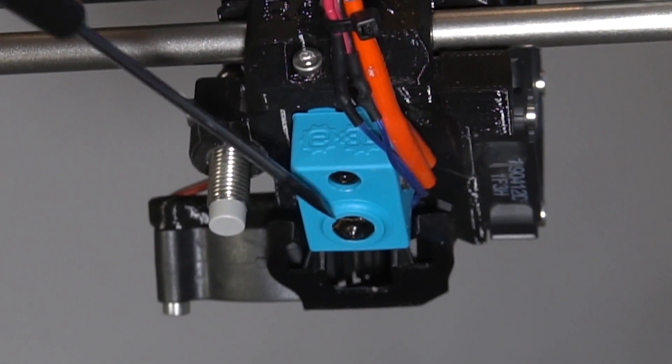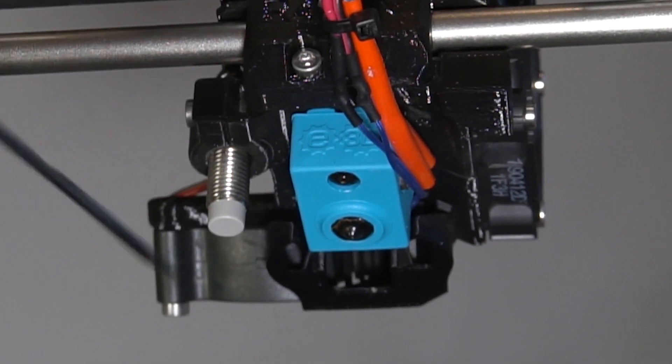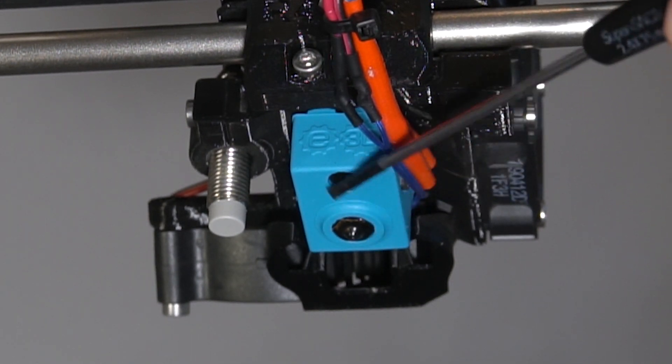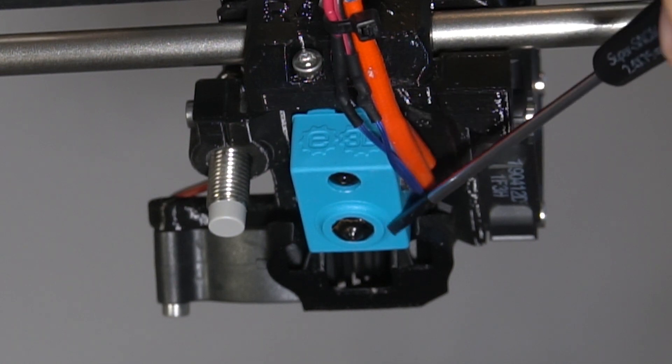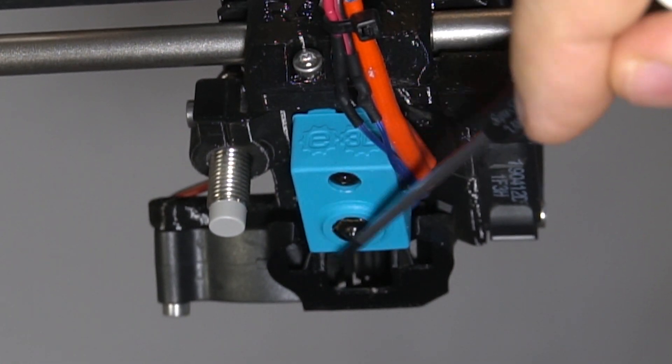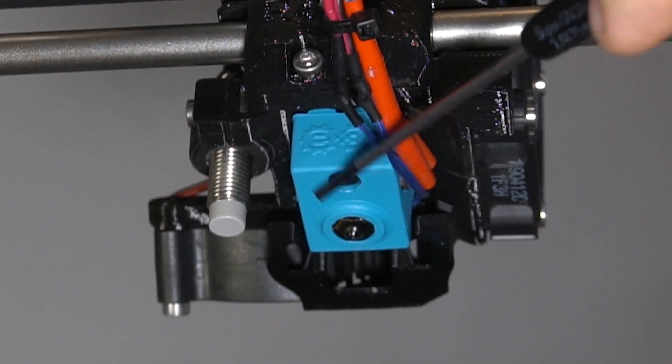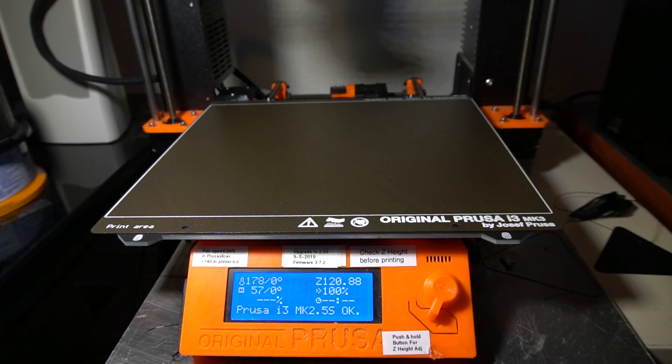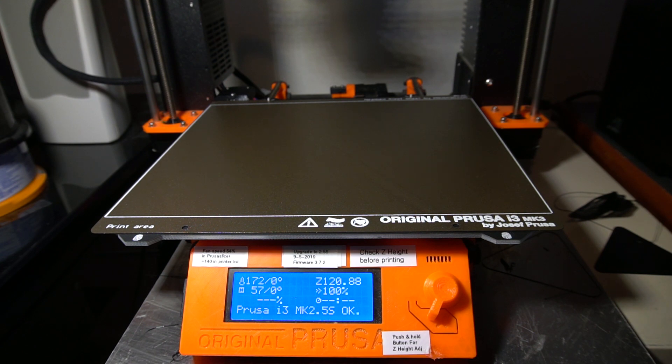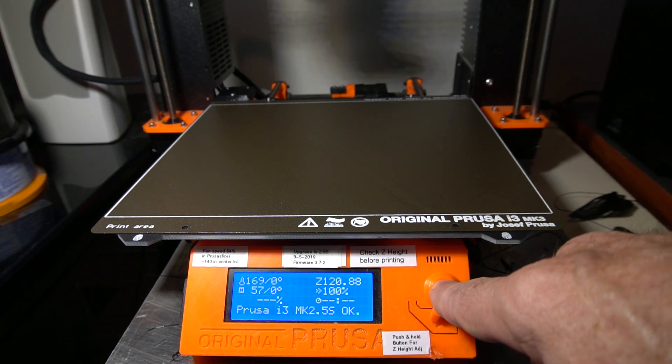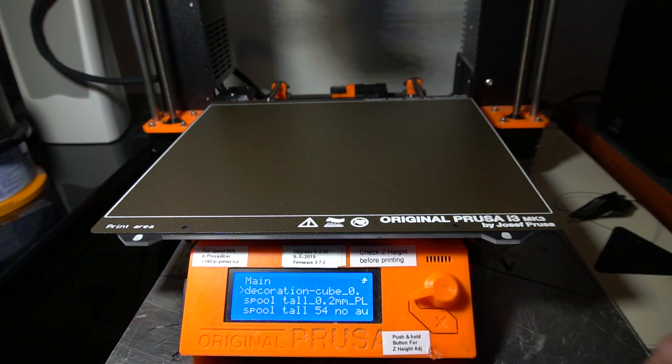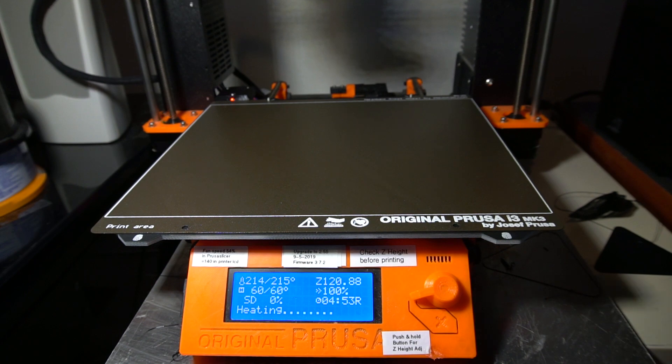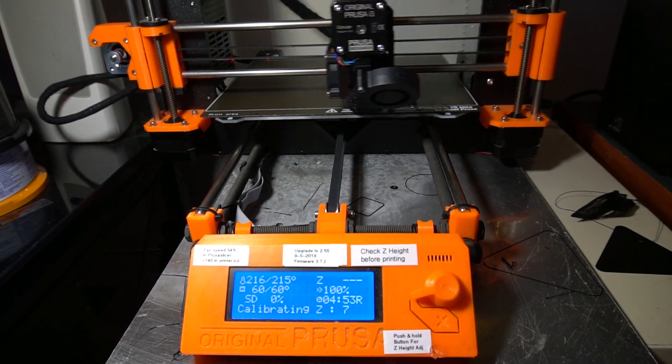So the next thing we're going to do is we are going to do a print with the sock on it and we'll see how that does versus the first print I had that didn't have the sock. Now when this prints, you'll see that air coming out of the cooling fan will hit the sock instead of the head. Okay, here I have my printer set up and I'm going to do that print again, the exact same print, which is that square looking test print. And I'm going to do everything exactly the same, except now I have the silicone sock on it.